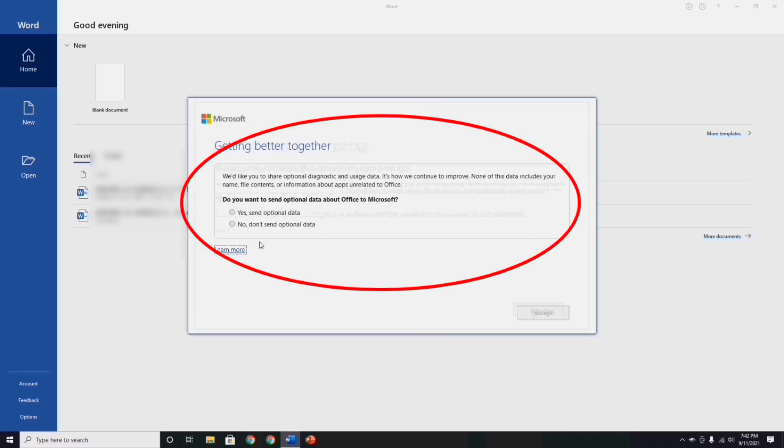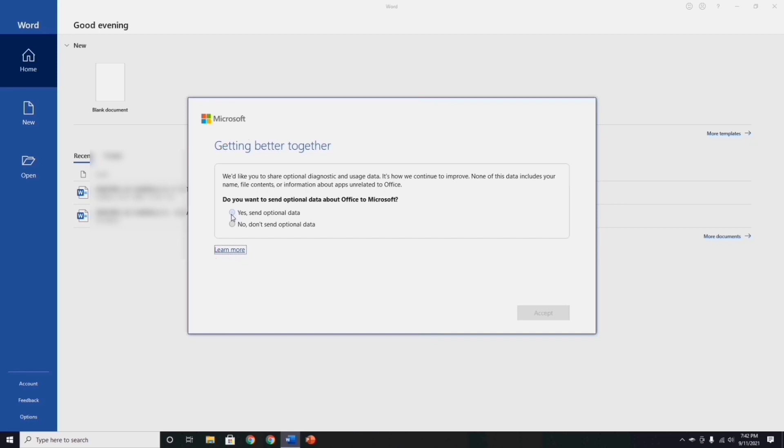In this privacy settings asking, do you want to send optional data about office to Microsoft? It's your choice guys. The optional diagnostic data is additional data that helps us make product improvements and provides enhanced information to help us detect, diagnose, and fix issues. Just choose one of them. I think much better to click yes, but I been clicked the wrong button, but I will fix that later. Just go to the MS Word options and click wherever you want.